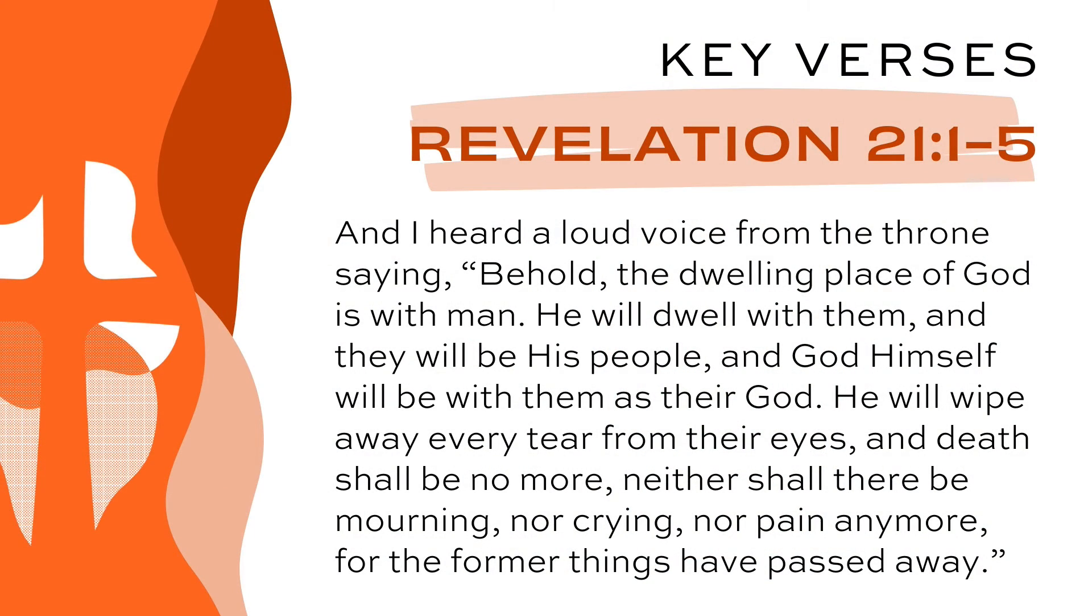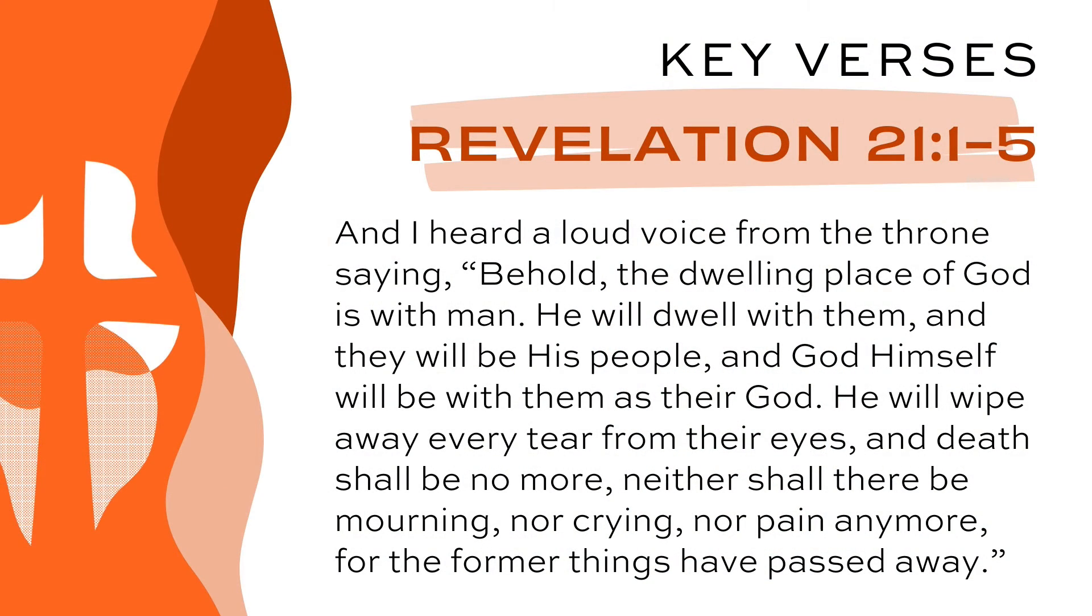We listen in to Revelation 21:1-5. And I heard a loud voice from the throne saying, 'Behold, the dwelling place of God is with man. He will dwell with them and they will be his people, and God himself will be with them as their God.'